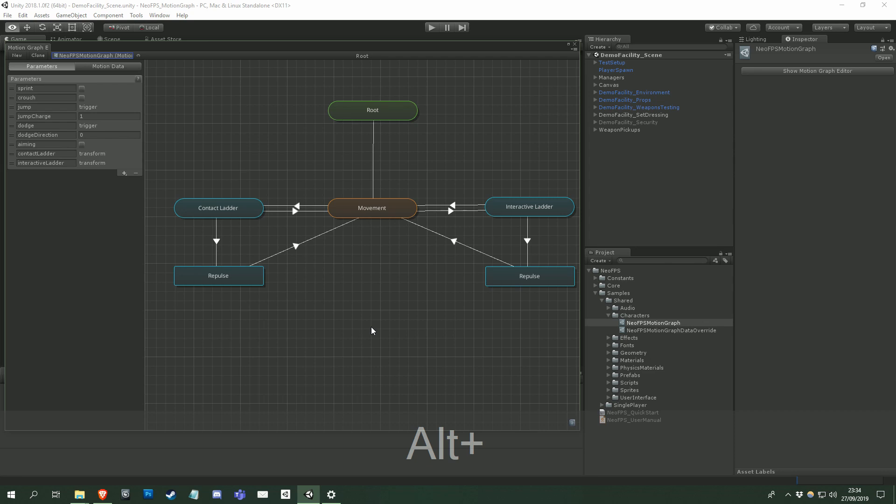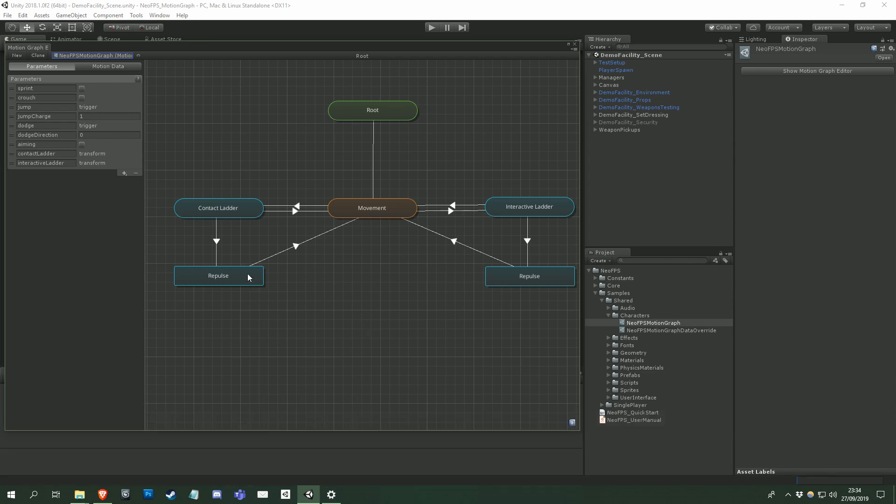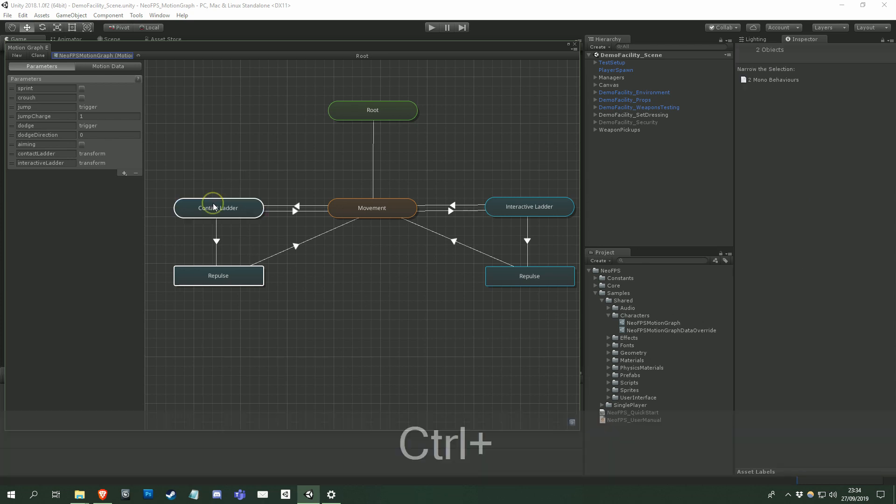Left clicking on a graph node will select it, making it visible in the inspector. You can also select multiple items using the left control key, or by left click dragging, starting on an empty area of the viewport.